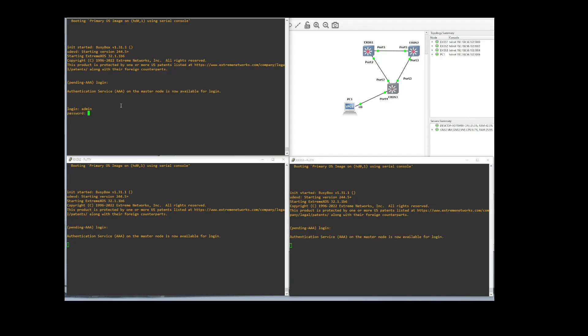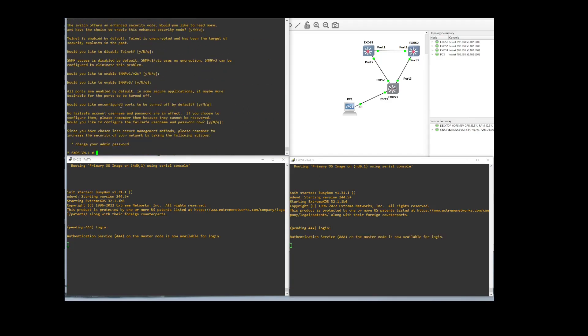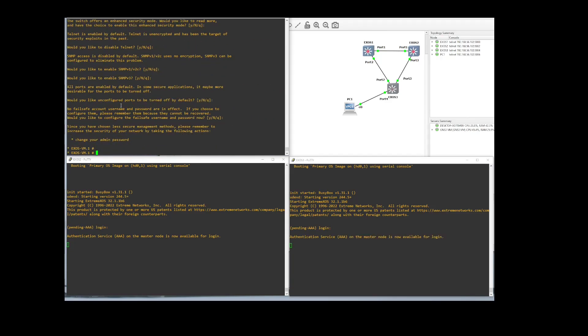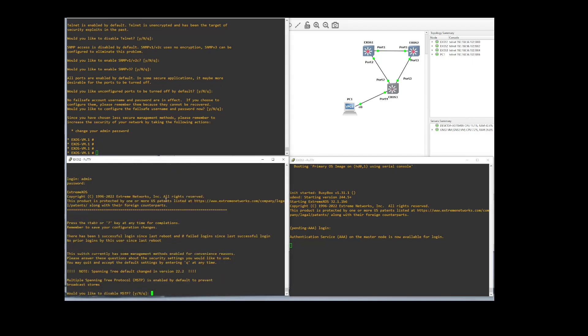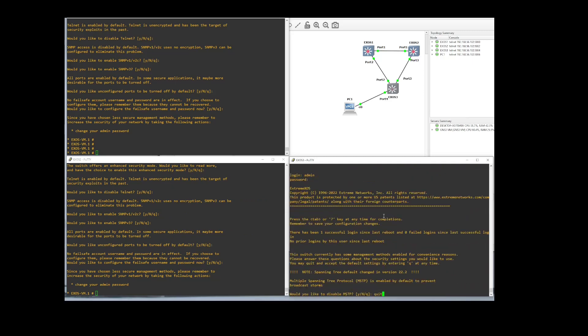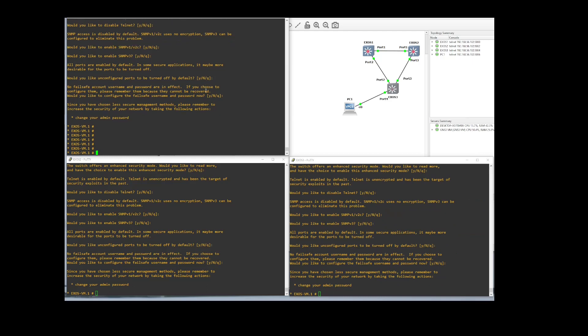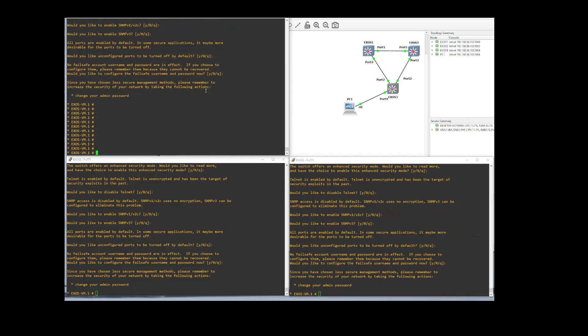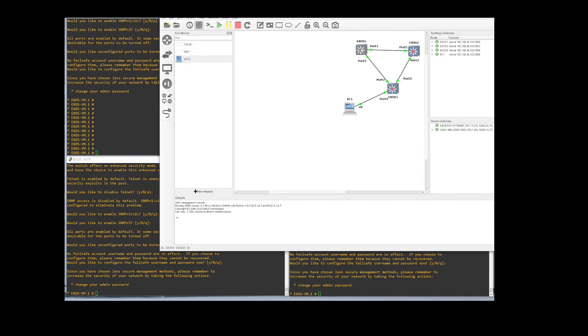All right, we got these switches defaulted. We'll just get logged in here just so we are all ready on all of them. All right, so we're going to start up here on Switch 1. This will be this guy up here. We're going to be using port 1, our link in between to Switch 2.